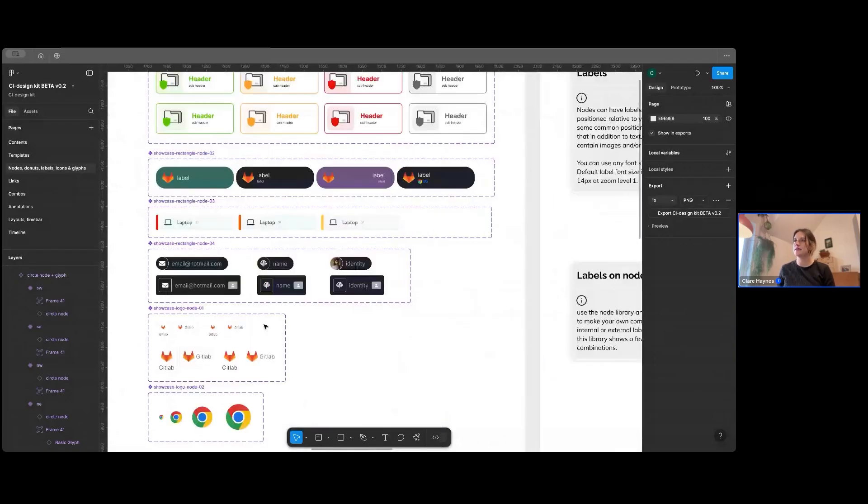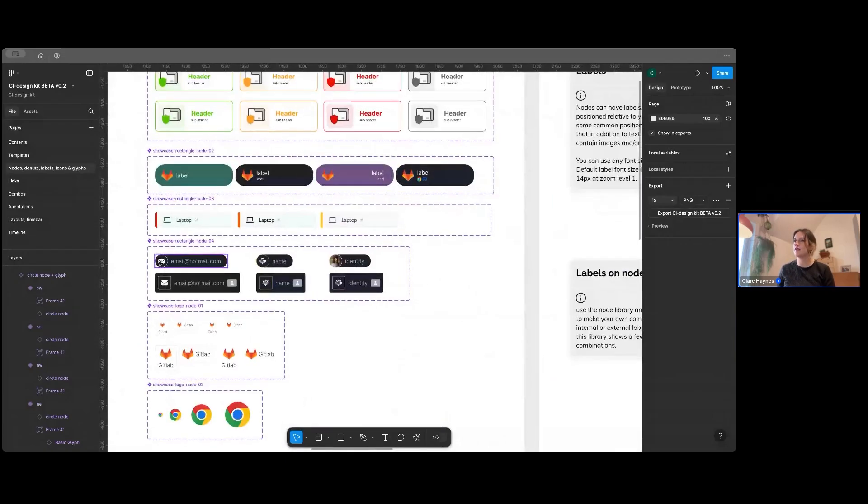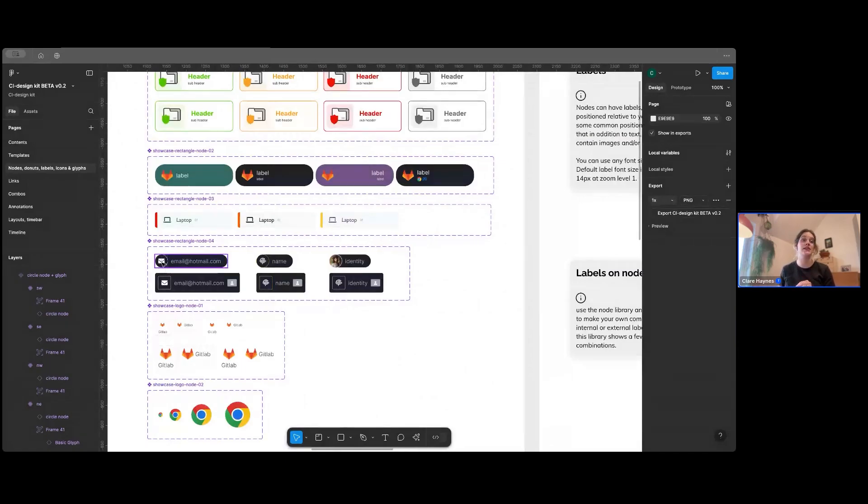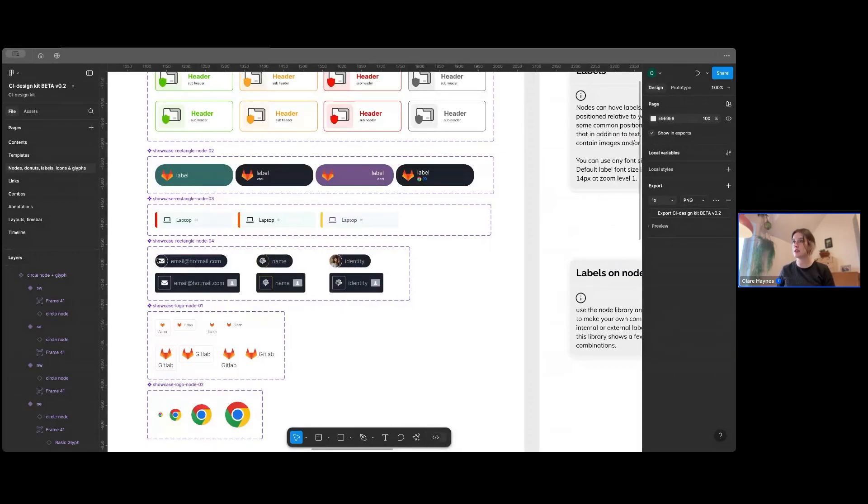And these are different things. So you've got icons here, which you can swap in with any of the icons that's already in this library. Or you can obviously import your own and swap in your own icons here.